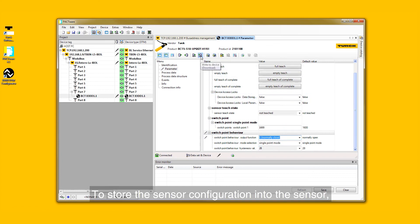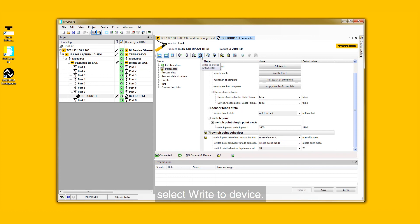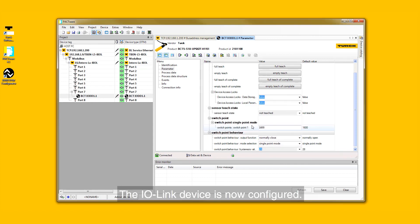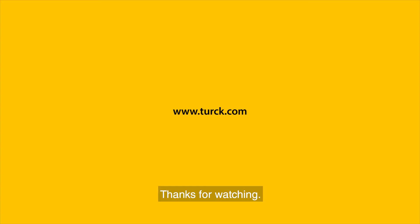To store the sensor configuration into the sensor, select Write to Device. The IO-Link device is now configured. Thanks for watching.